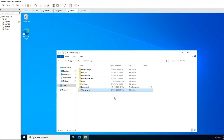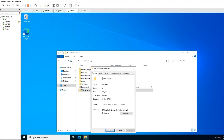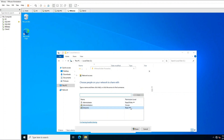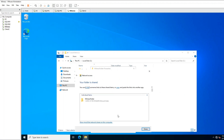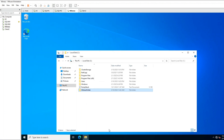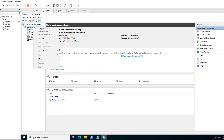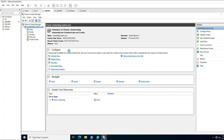I will share this folder. Go to Sharing, Share, share with everyone — Read and Write — and click Share. Now you can see it has been shared. Now I will go to my primary machine, right-click, choose More Actions, then Configure Cluster Witness.